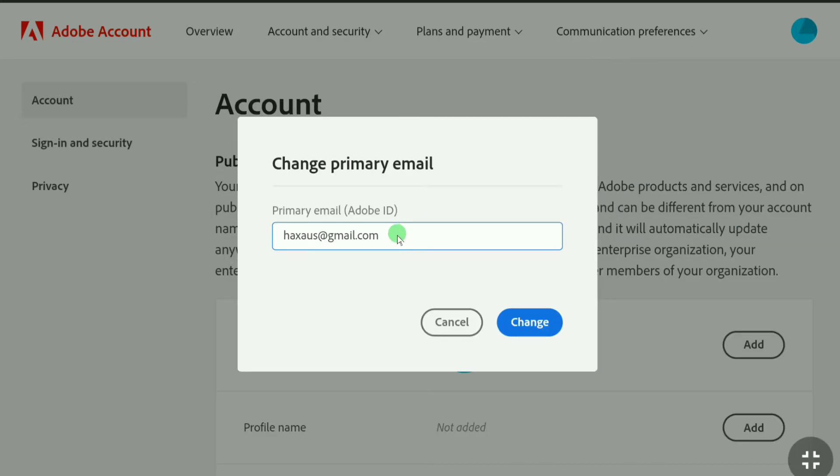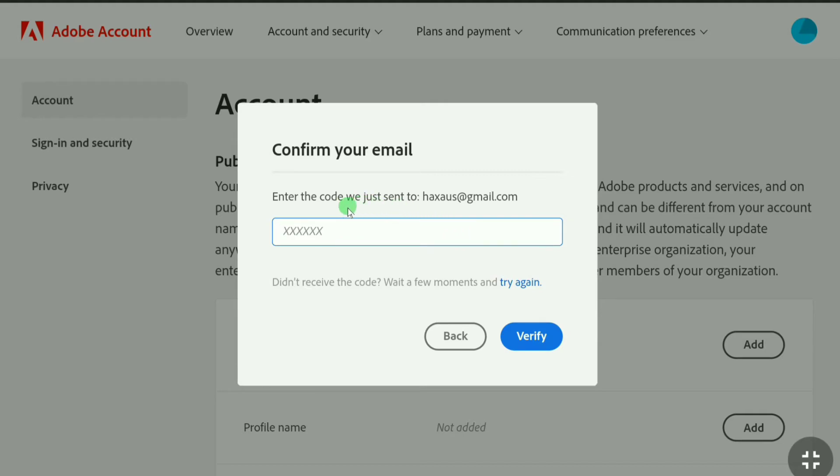After putting your new email address, click on change. Here you need to confirm your new email address. Adobe will send you a six digit verification code to your new email address and you need to put that code here in this box.